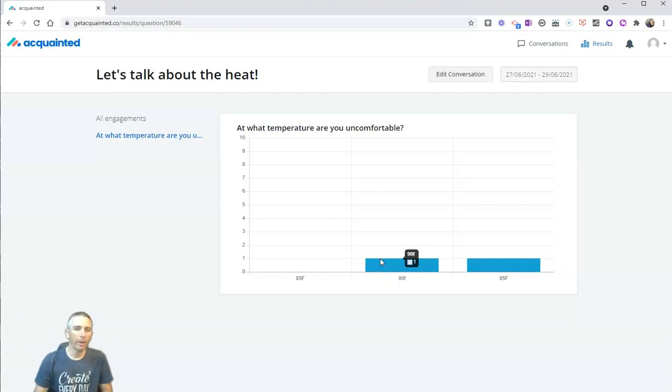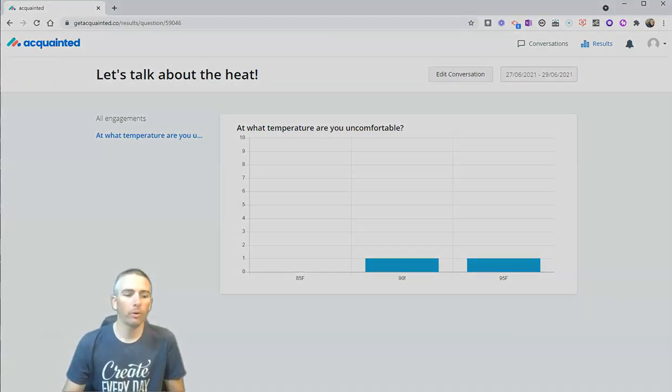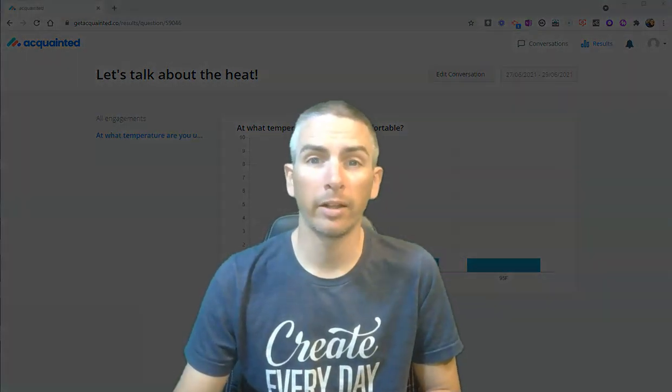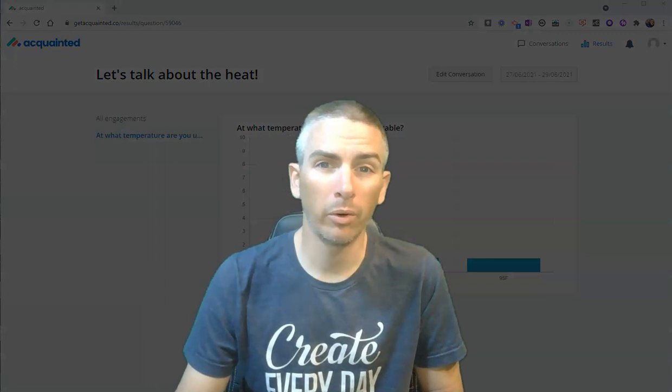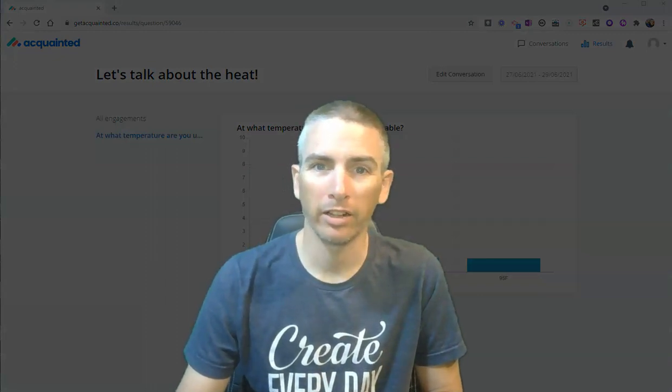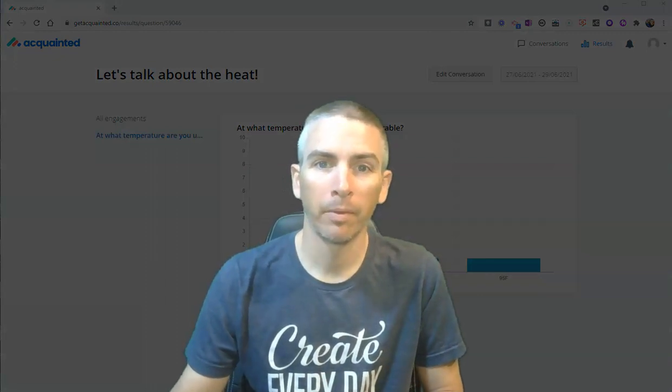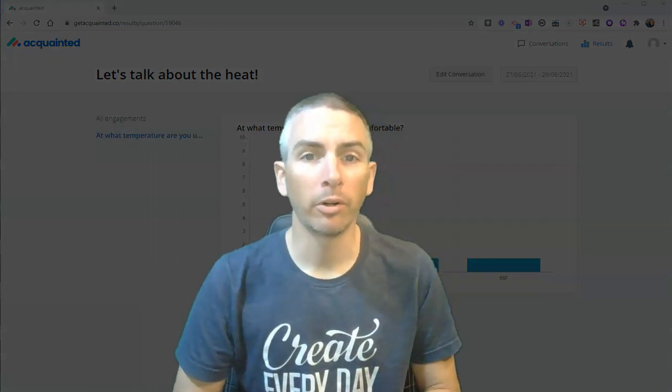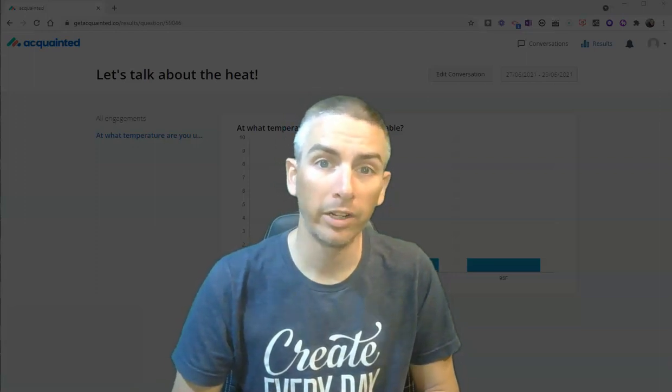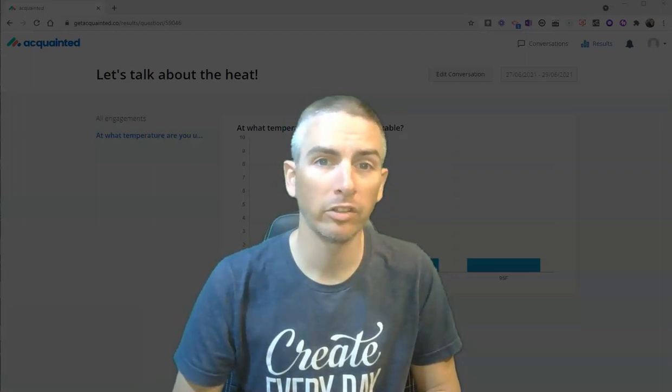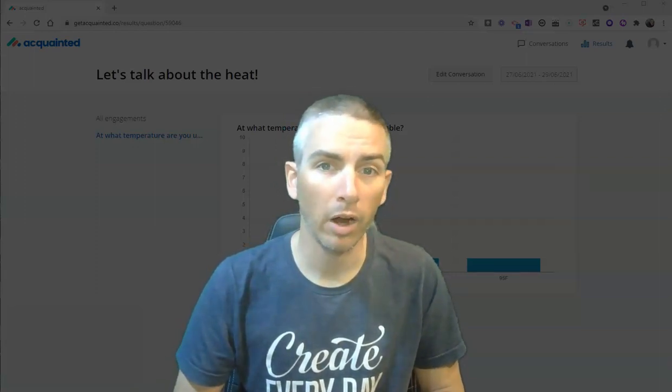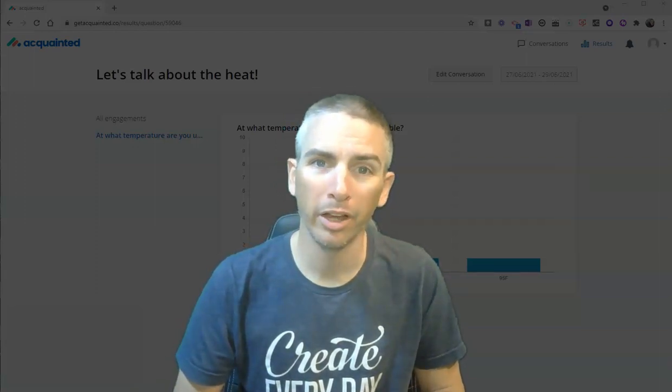So, that's getacquainted.co. It's a neat little tool for creating your own chatbots and chat surveys. As always, for more tips and tricks like this, please check out freetechforteachers.com or subscribe to my YouTube channel.